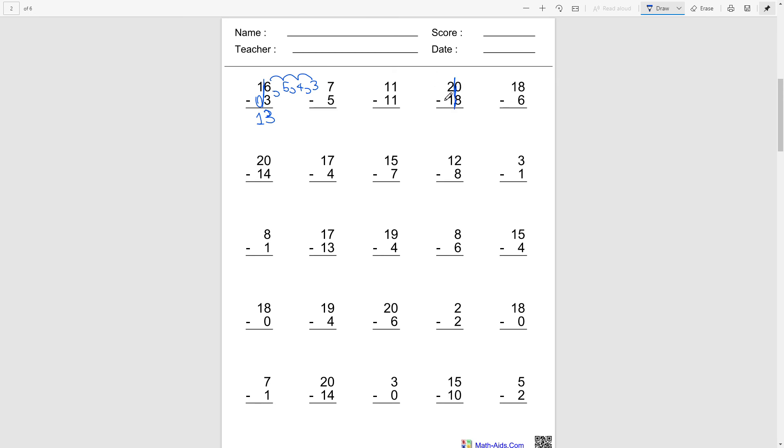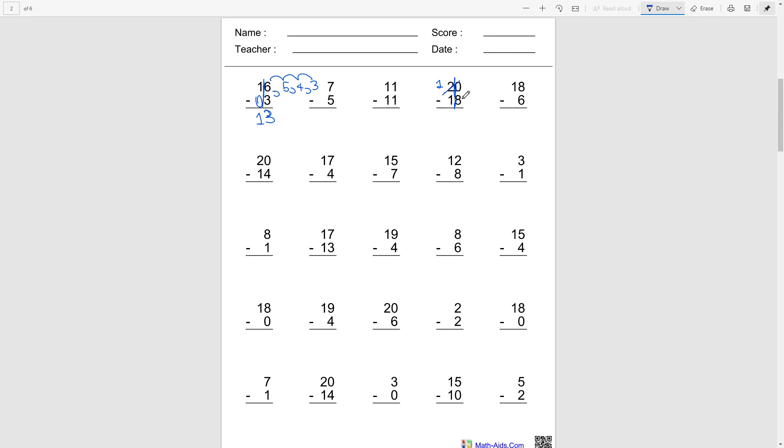And we're gonna subtract 1 from the top left number here. So that's gonna be 1, because 2 minus 1 is 1. And then we're gonna add 1 to the 0 here, by add 1 I mean literally draw one next to the 0 to make it 10. So 10 minus 8, I think we all know what that is.